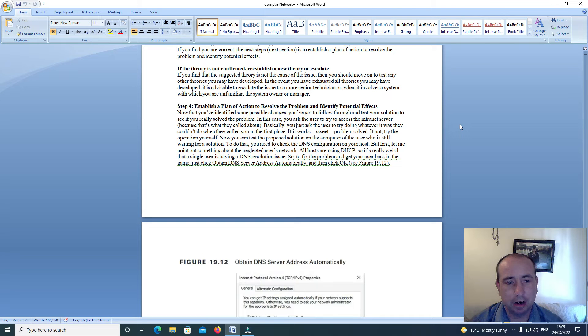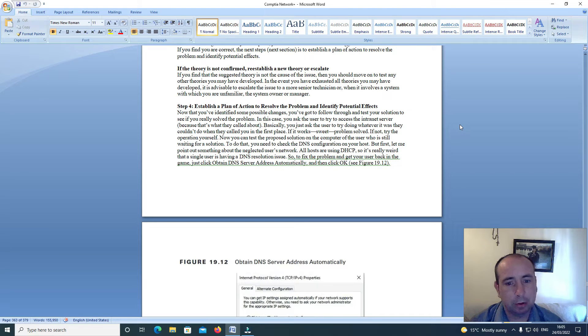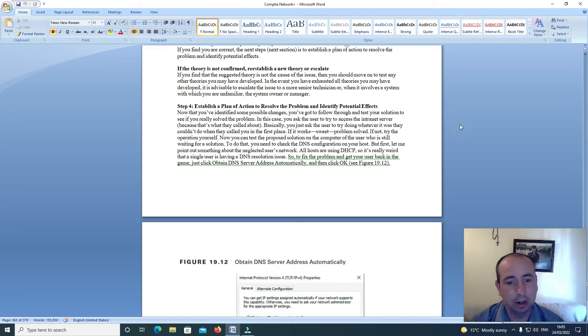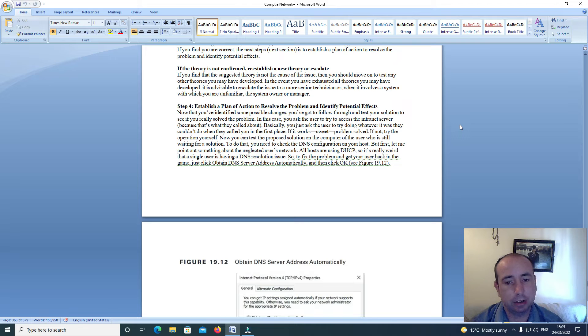If not, try the operation yourself. Now you can test the proposed solution on the computer of the user who is still waiting for a solution. To do that, you need to check the DNS configuration on your host.